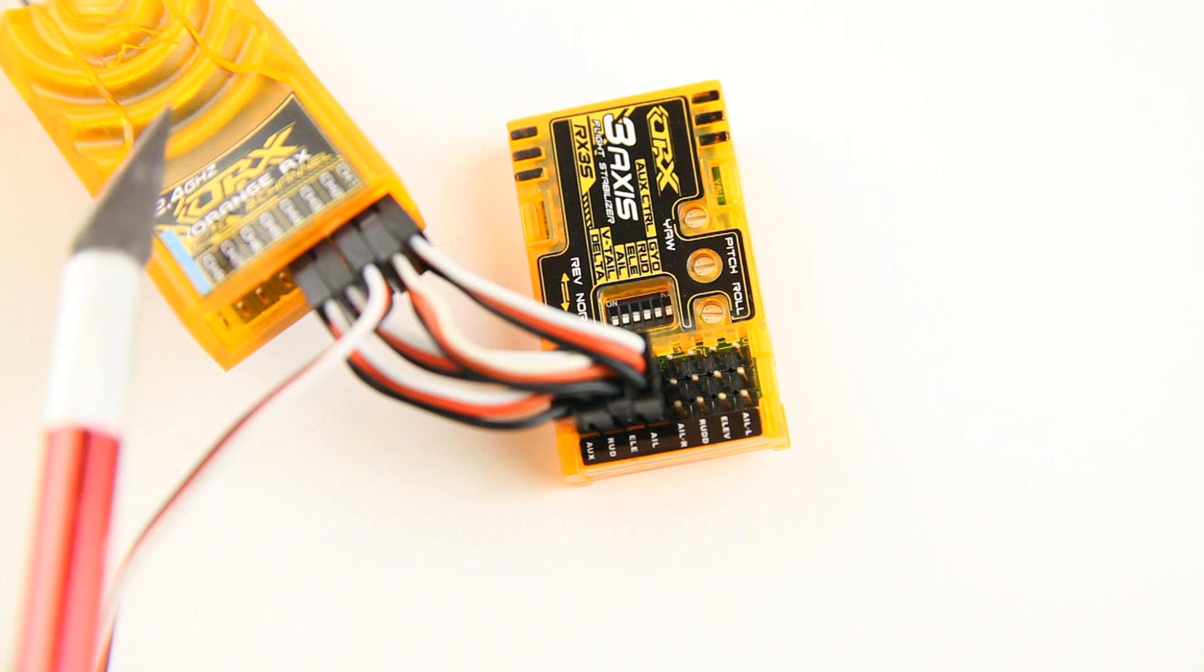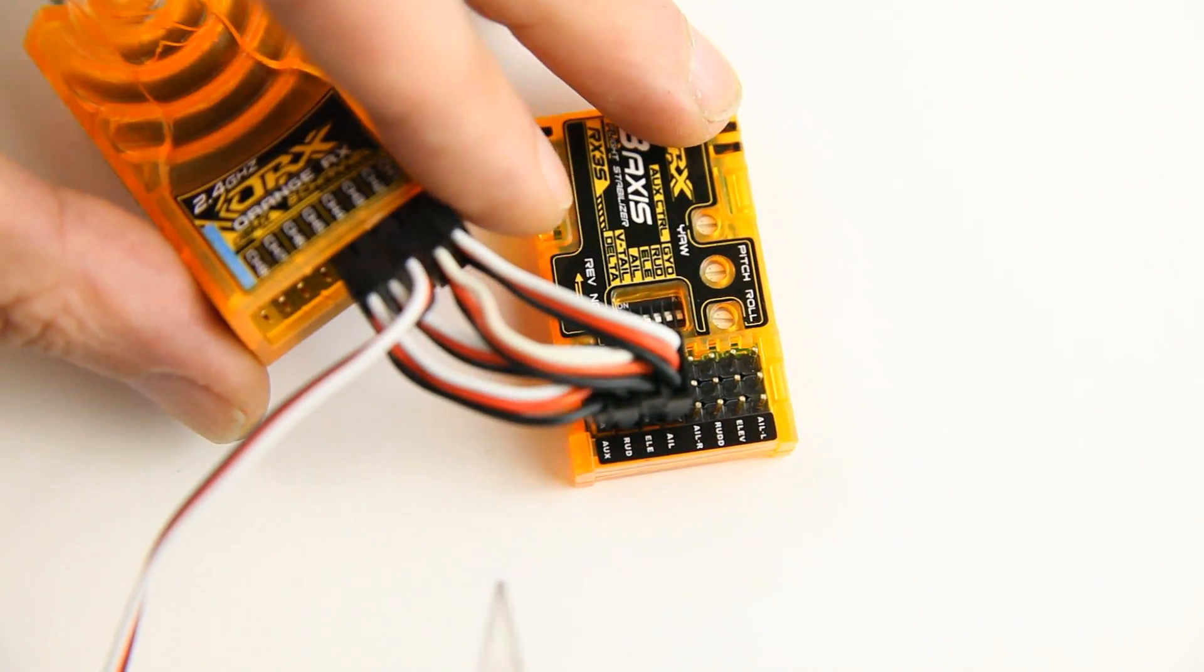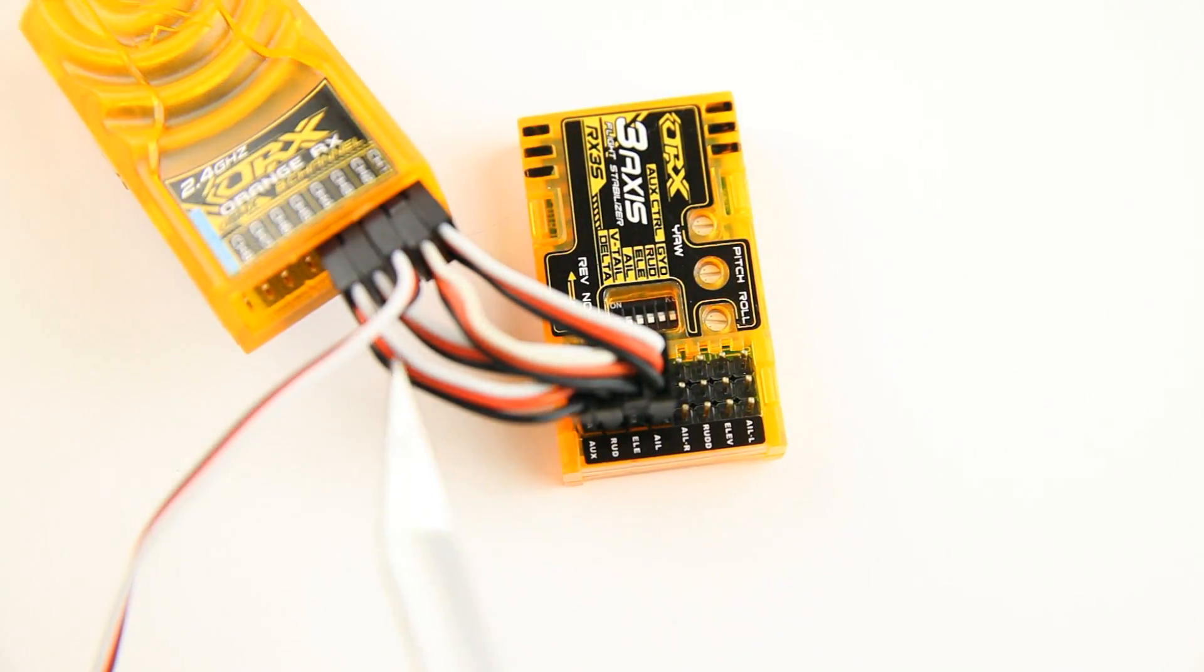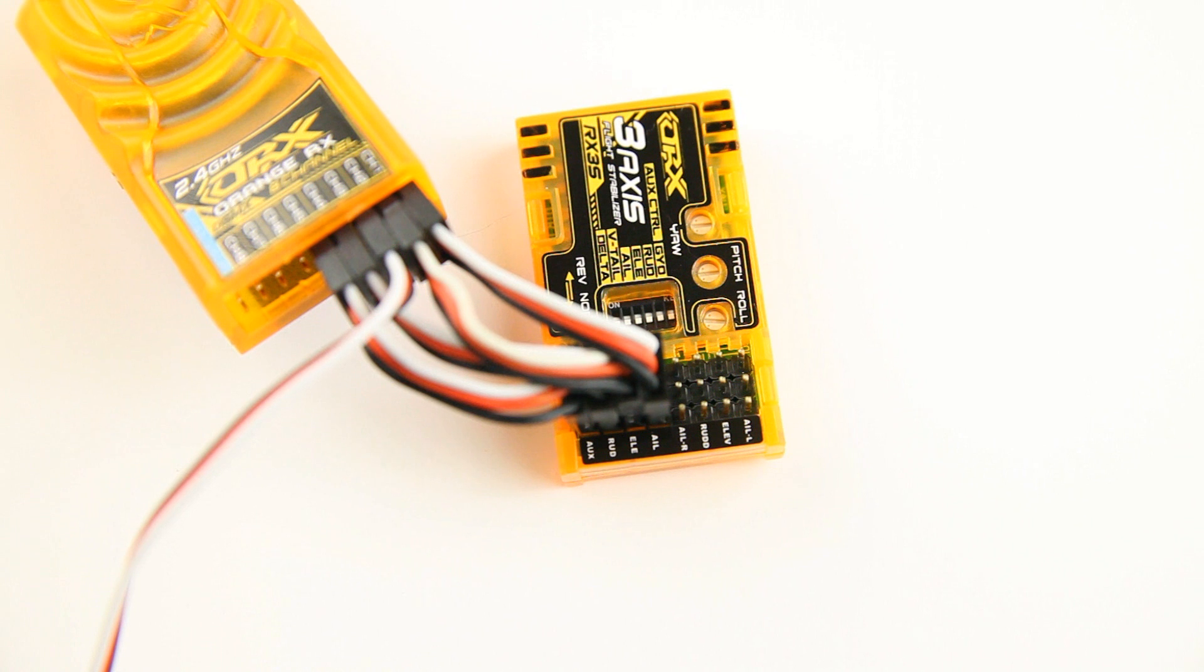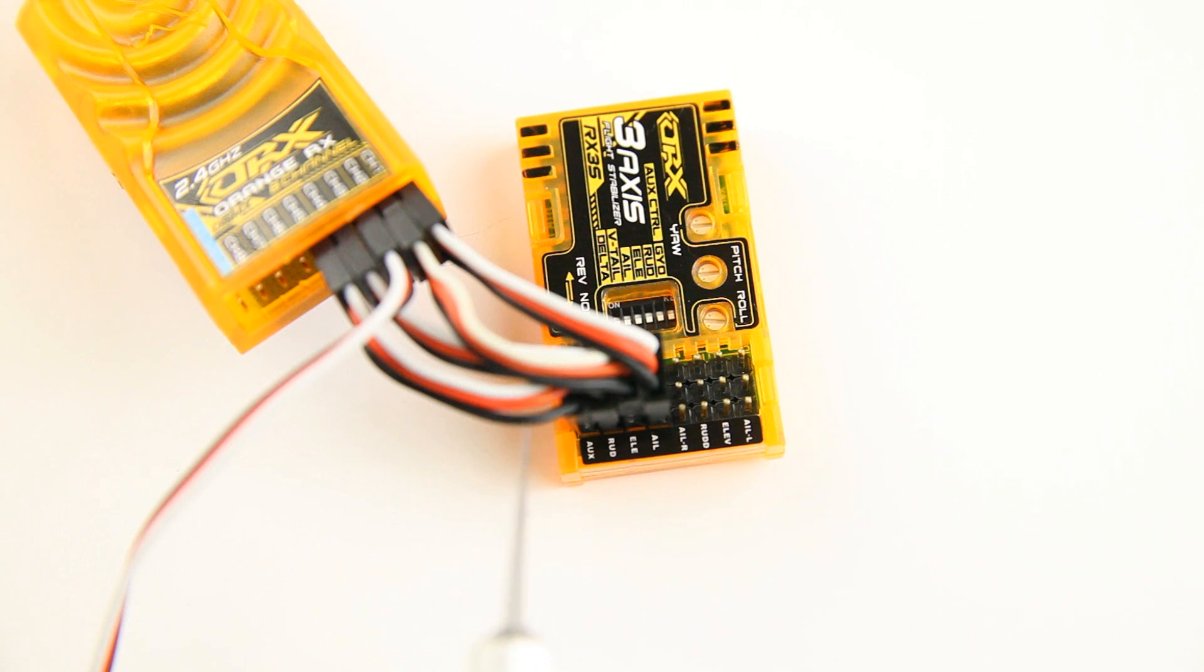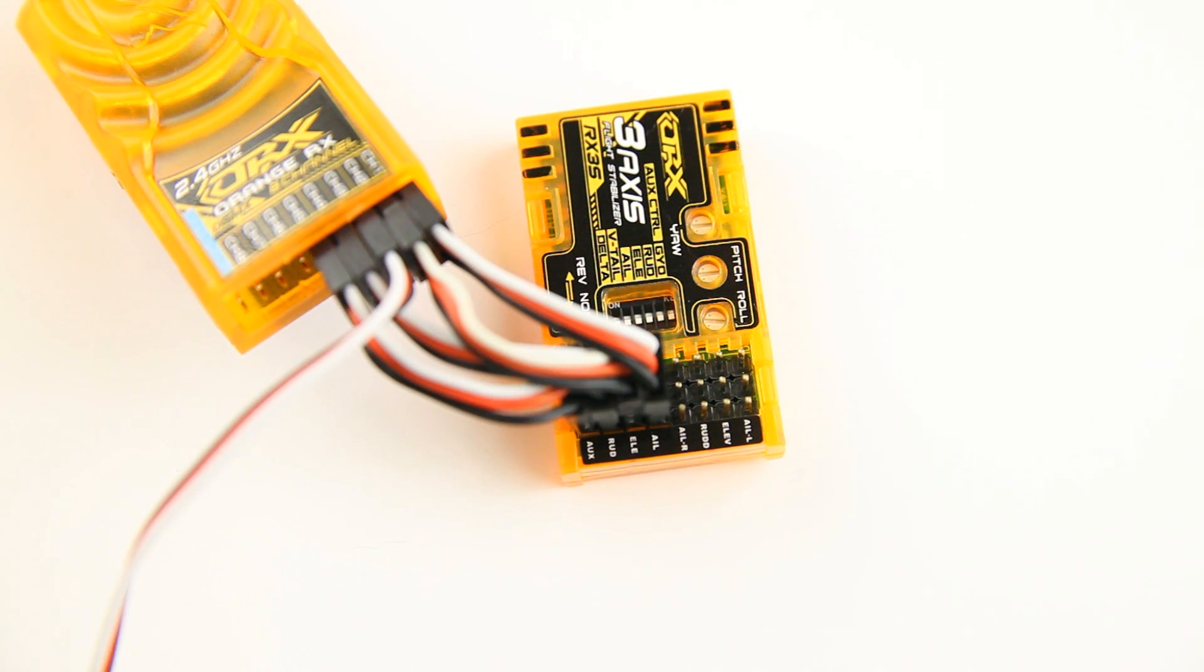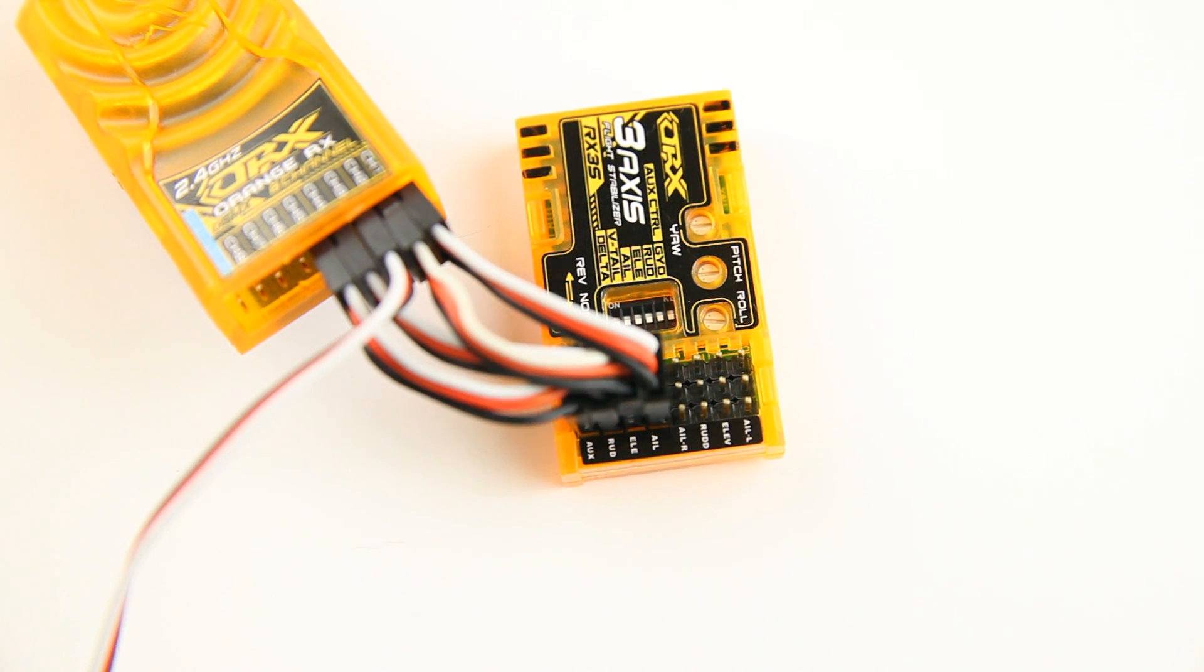But as you can see, I have now a receiver connected to the stabilizer and I have four of these female to female servo wires connected to the stabilizer. Now you might wonder what for, it's a 3-axis stabilizer, what do you need four for? Well, obviously, aileron, elevator and rudder, three. And one extra to be able to remotely switch the stabilizing on and off. You could leave that out, then it would always be on. But as you can see, I've chosen to use that fourth channel to be able to switch the stabilizing off from my remote.